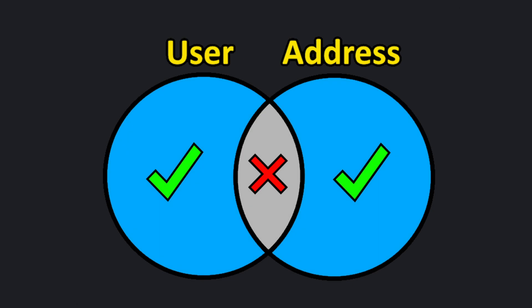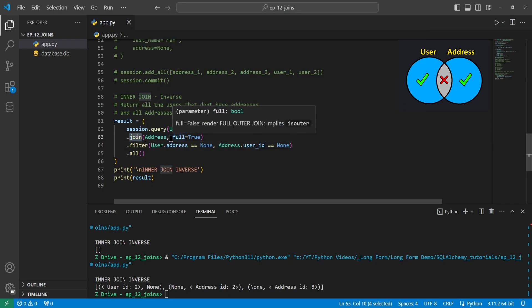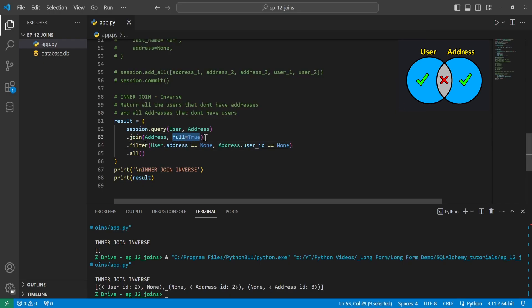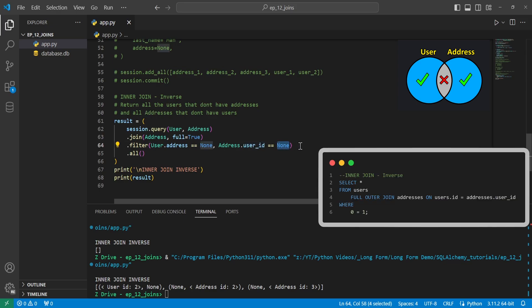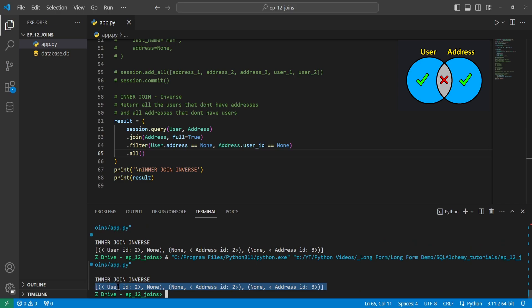We can also find the inverse of an inner join, where we only get values from each table that are not matched in the other — like users that don't have an address and addresses that don't have users. We do this by specifying full=True in the join function, then filtering where user.address equals None and address.user_id equals None. This applies an OR by default, and when we run it we get users without an address and addresses without users.